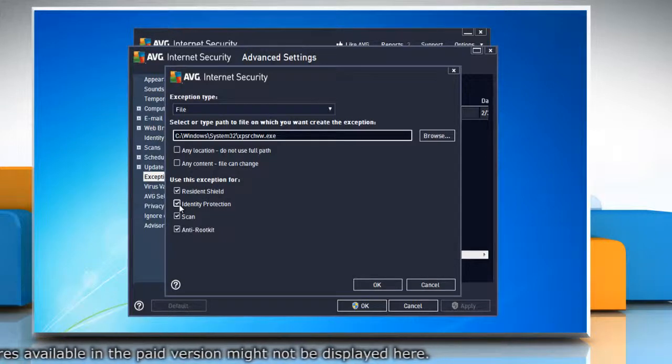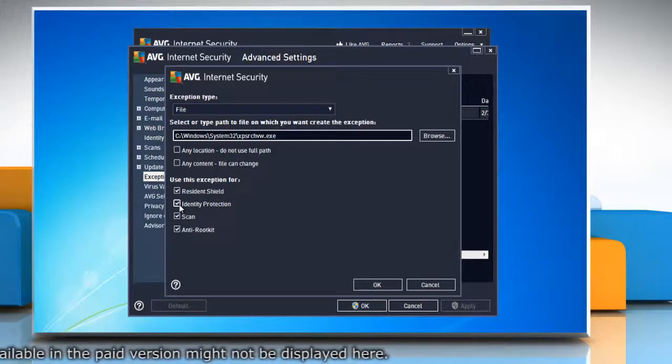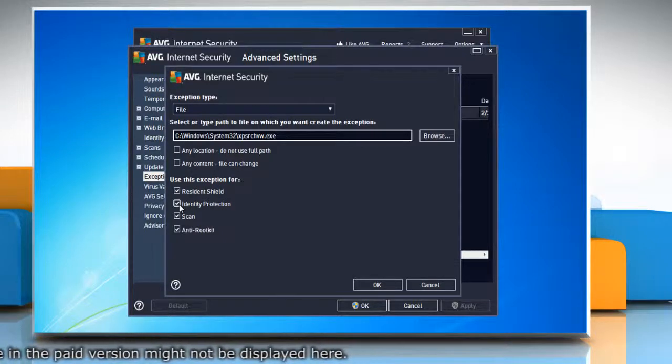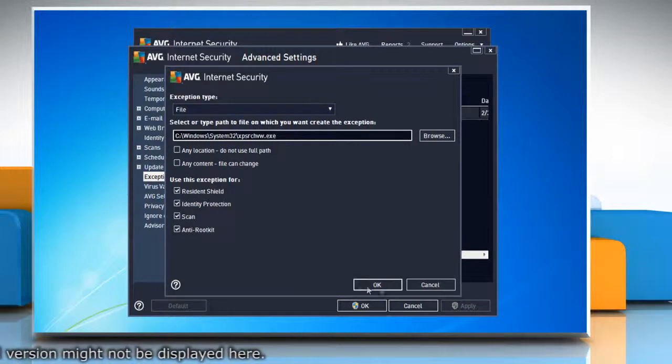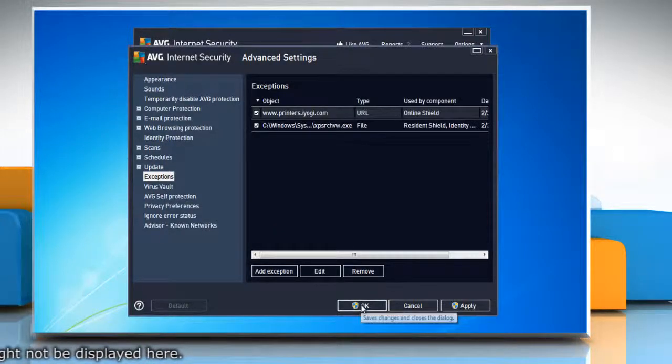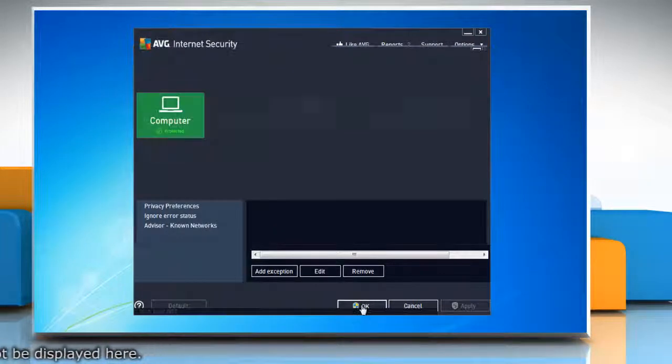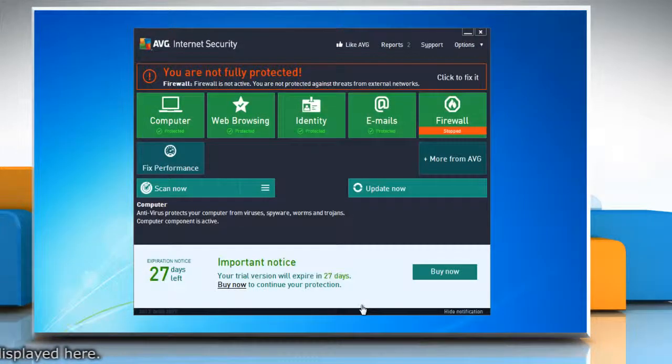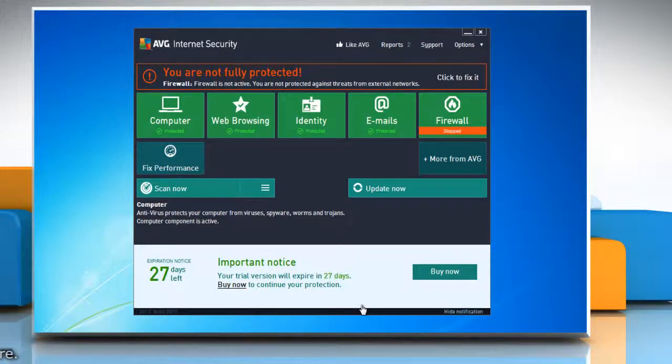If you wish to exclude the application for other AVG components, select them as well. Click OK, then click OK again to save the changes. See, that wasn't hard at all! Thanks for watching.